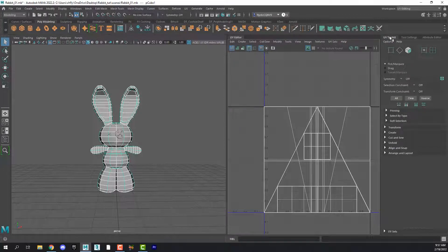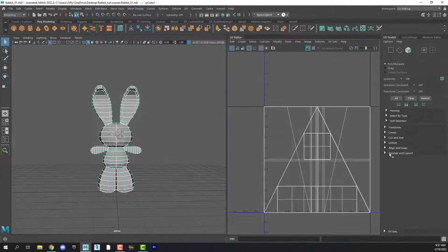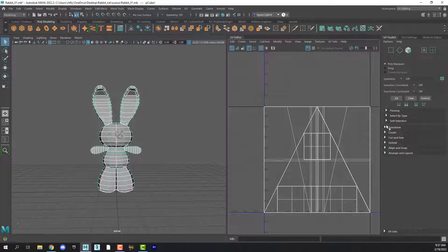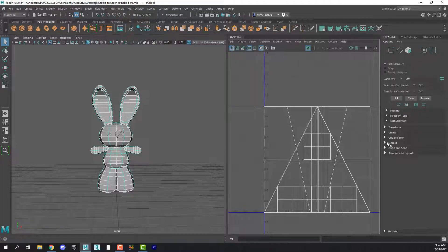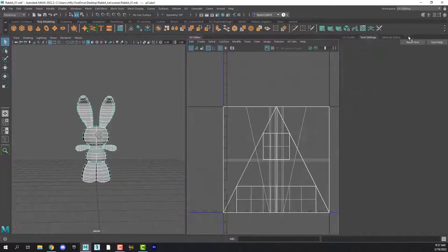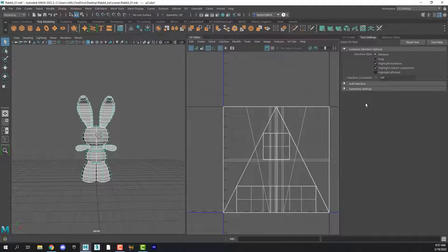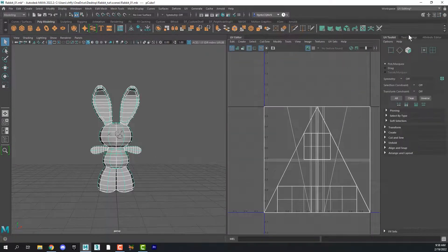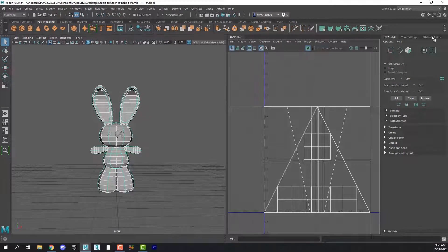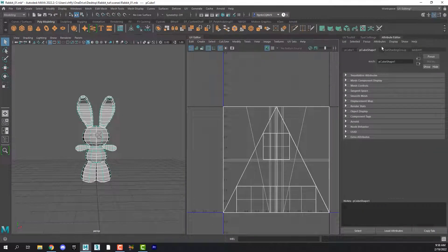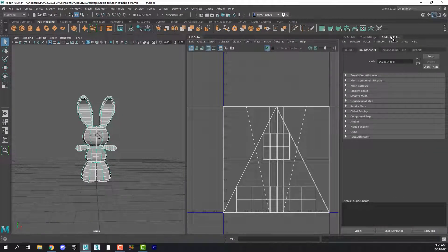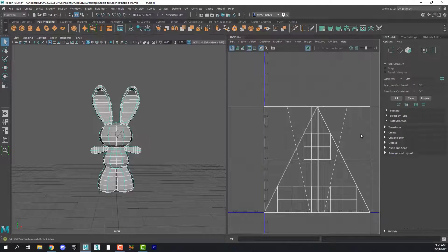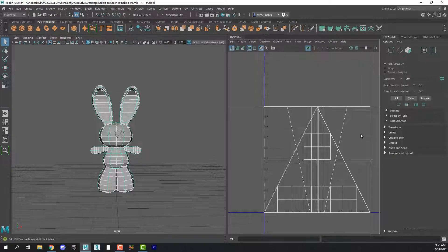Also in the UV editing workspace we now have a UV toolkit which is over here and there's all sorts of things in here. We're going to use a few of them. And then there is your tool settings window here and these are the tool settings for the UV toolkit. And then of course you still have your attribute editor.